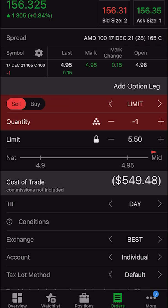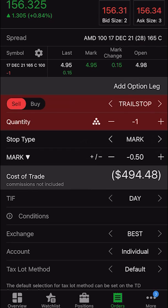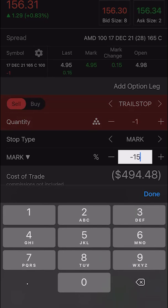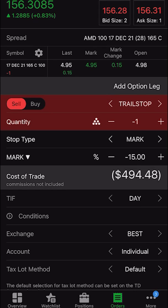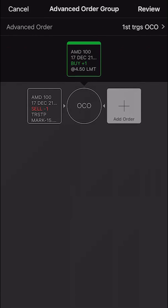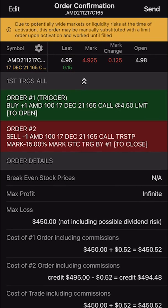So we're going to go ahead and click on that to change it. Just like before, we're going to change this from a limit order to a trailing stop. We set a 15% offset, so we're going to change this to a percentage amount and put in negative 15. I'm happy with that, so I hit done. I'm also going to make this good until canceled. We'll go back to the group — everything looks right. I hit review in the upper right hand corner. I want to buy one AMD 17 December 165 call at $4.50 or better. If that order fills, I want to put out an order to sell that same exact contract with a 15% trailing stop. If I wanted to send this, I would simply hit send in the upper right hand corner.